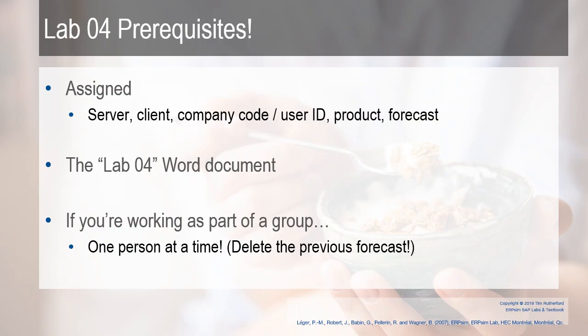Realize if you're working as part of a group on this, one person at a time needs to do this. You can't all work on it at once. Make sure you delete the previous forecast before you move forward. If it's just one person doing this, no worries, you're good.